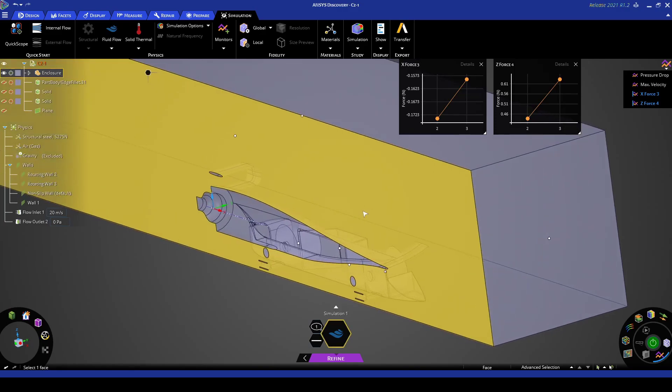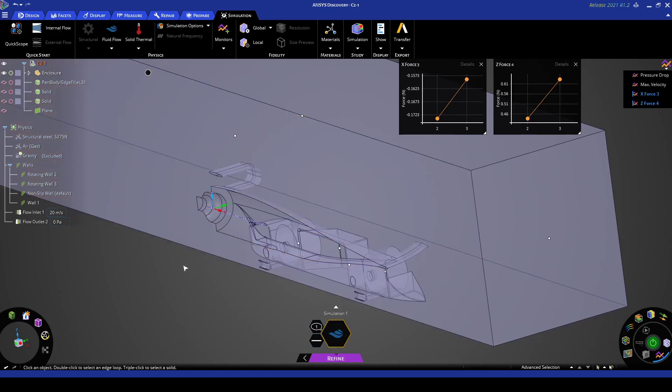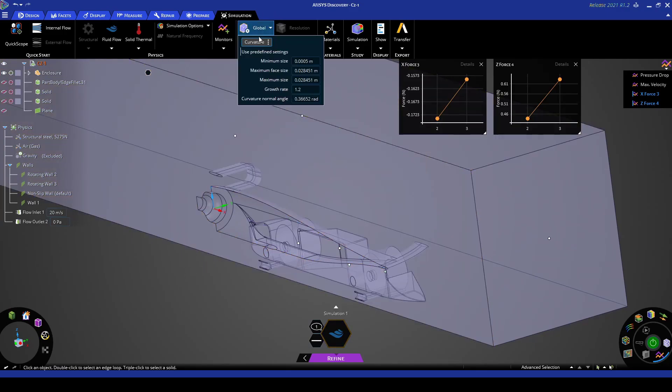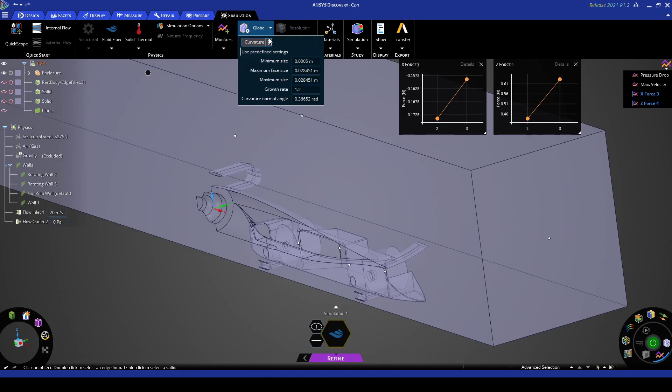The CPU solver takes a little bit longer to solve, however it is a lot more accurate. So what we're going to do is go to global, select curvature and then we want to use some predefined settings.